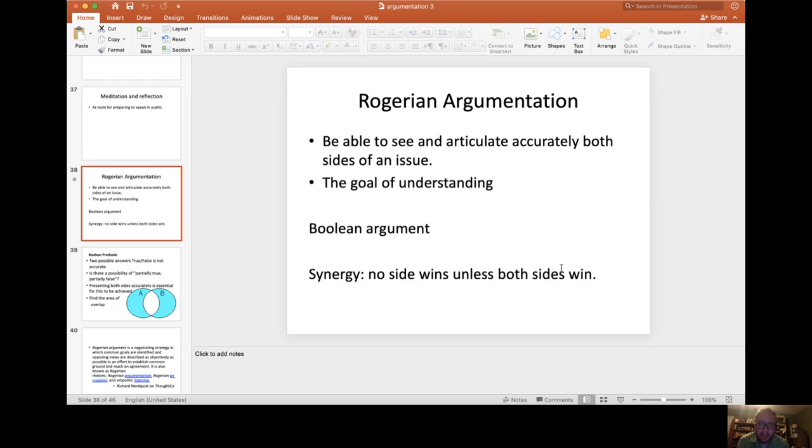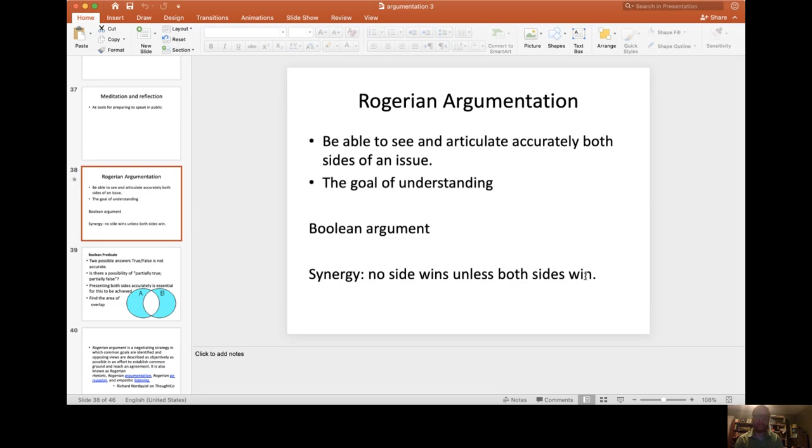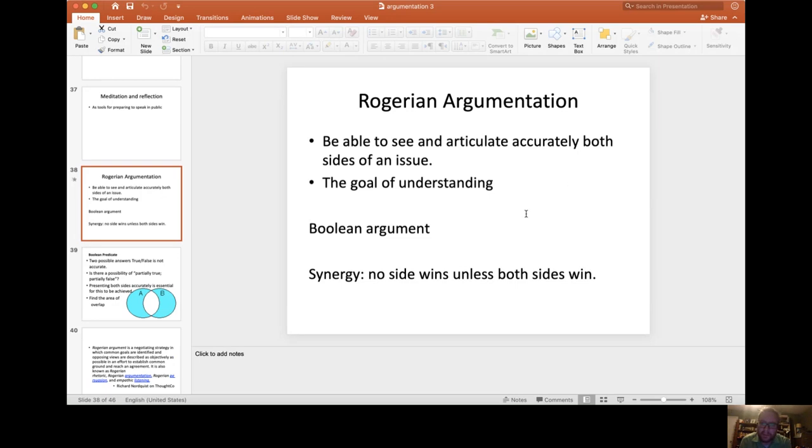Let me go back to my third point. These are the three main points of Rogerian argumentation. The third one is synergy means that no side wins unless both sides win. Synergy is where the work, the energy, the effort from both sides working together create a greater whole than the separate parts by themselves.